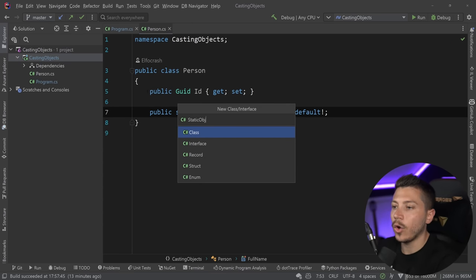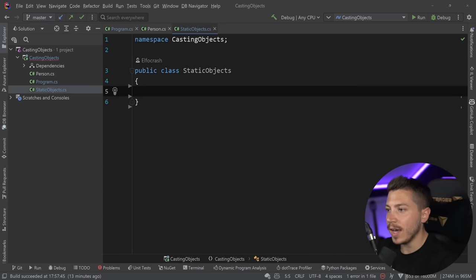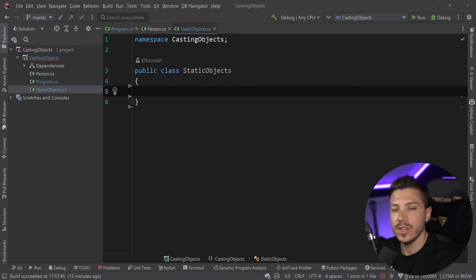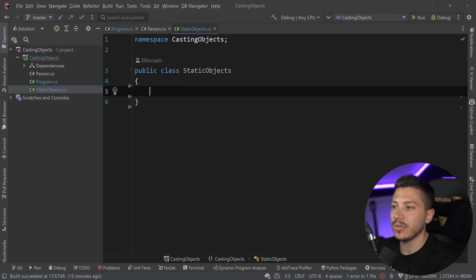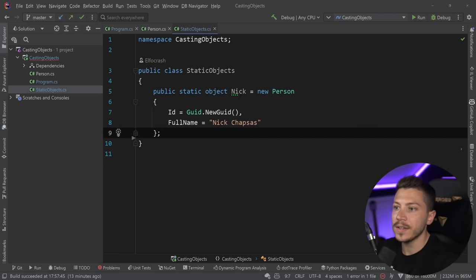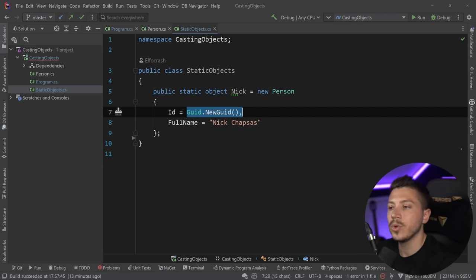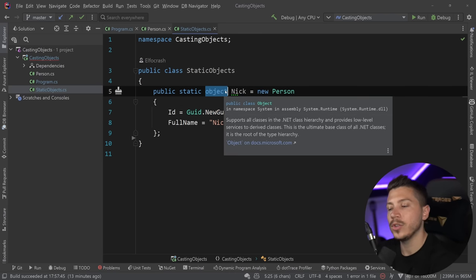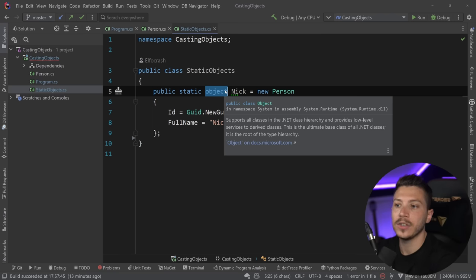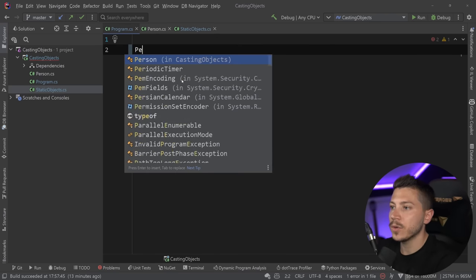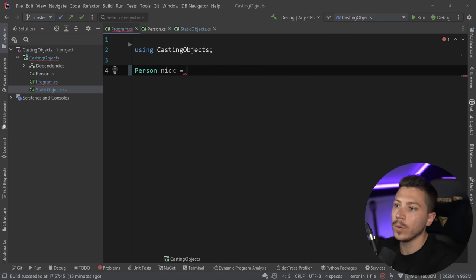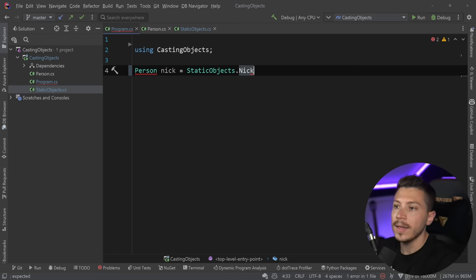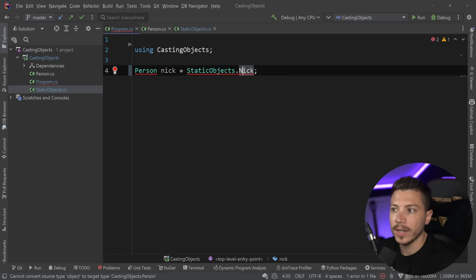Then I'm going to make a class called StaticObjects and use that as an in-memory cache, just to eliminate any room for object instantiation affecting the benchmarks. So for example, nick is a static object in this class with a random GUID and a FullName of 'nickchapses'. As you can see it returns objects, so I'm going to use that object return type to cast it to a Person and show you the methods.